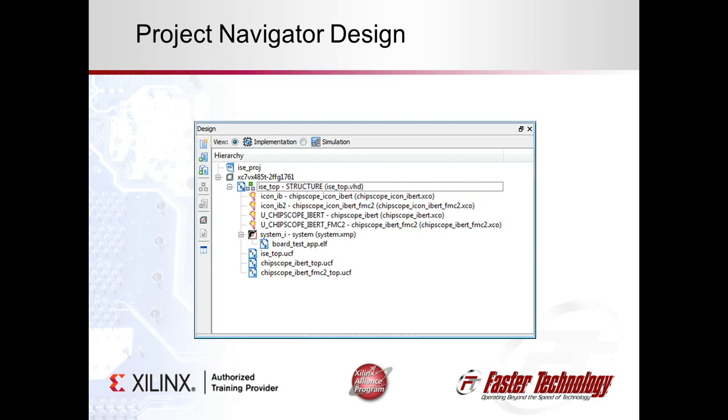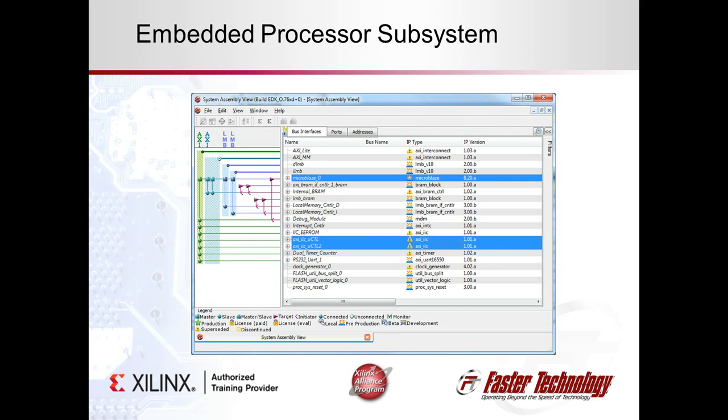This design includes a pair of Chipscope Pro iBert cores, or the Integrated Bit Error Rate Tester, one for each FMC. It also includes a Xilinx EDK subsystem to allow us to use embedded software on a microblaze processor to control the programmable oscillators on our FMCs over a pair of I2C buses to set the reference frequencies for the multi-gigabit transceivers used in this design.